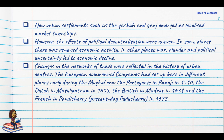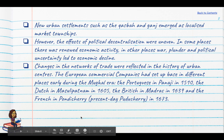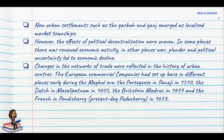The effects of political decentralisation were quite uneven — in some places there was renewed economic activity, while in others war, plunder and political uncertainty led to general decline. There were also changes in trade networks. The Portuguese had set up their base in Panaji, the Dutch in Masulipatnam, the British in Madras and the French in Pondicherry.